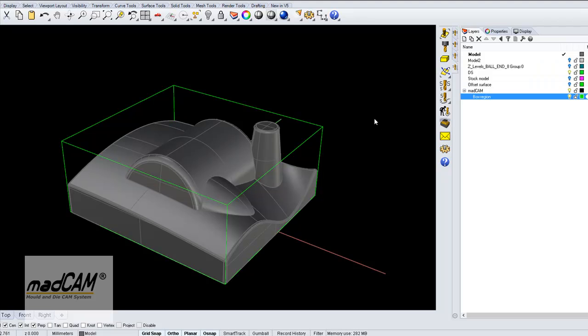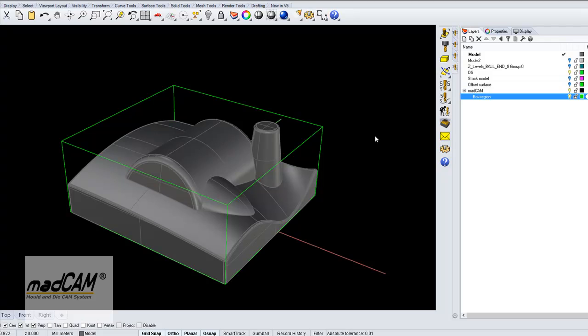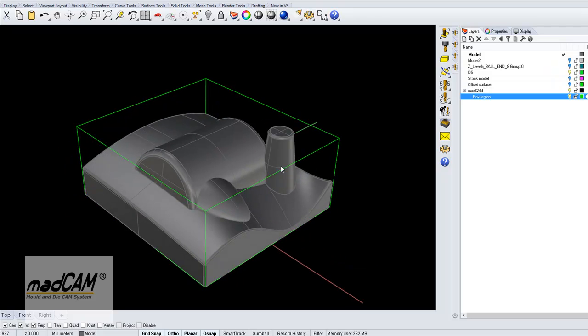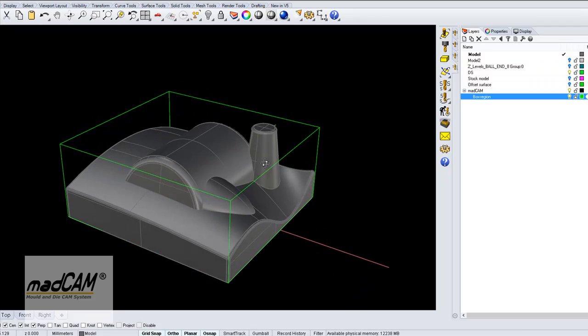Once you have picked a drive surface for MadCAM you can use any strategy like roughing, Z level, finishing, planar finishing or contouring, and even pencil tracing, and everything will be transformed to the U and V direction of the drive surface.